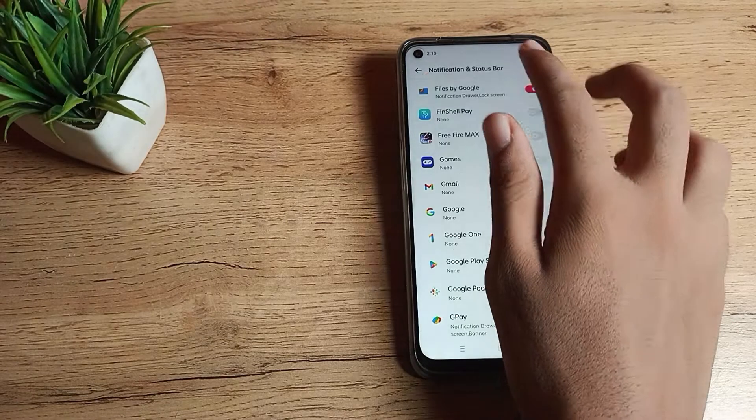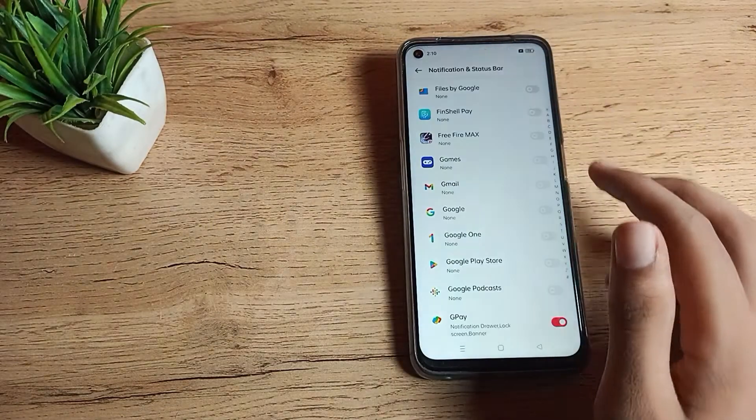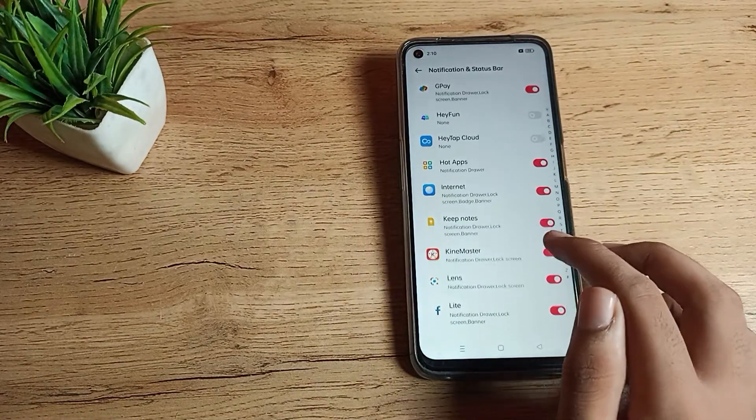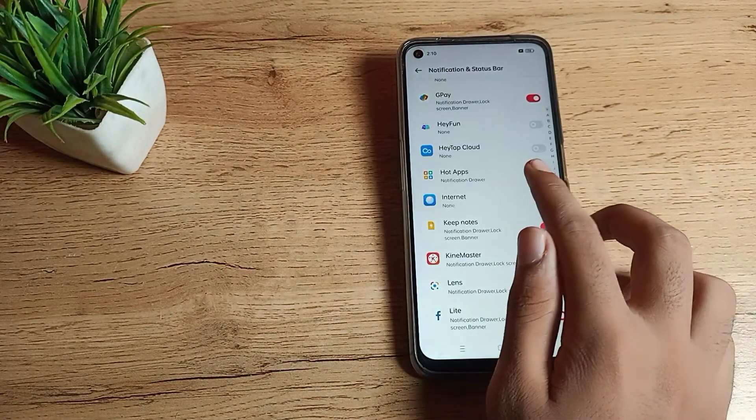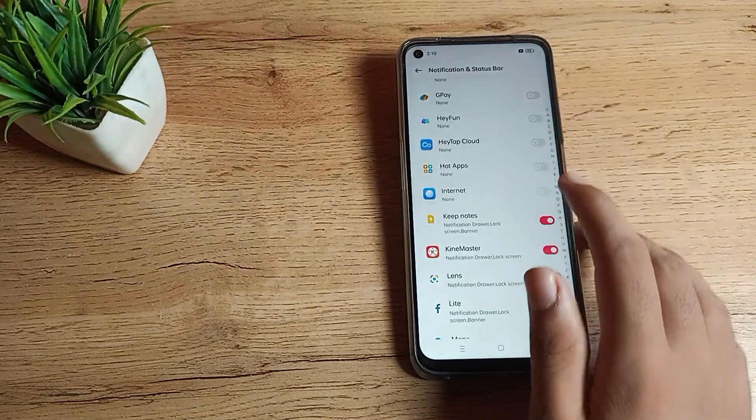Unless you turn it on, you cannot see the notification on your screen on your Realme phone. I hope you have understood how to turn off notifications on a Realme phone.